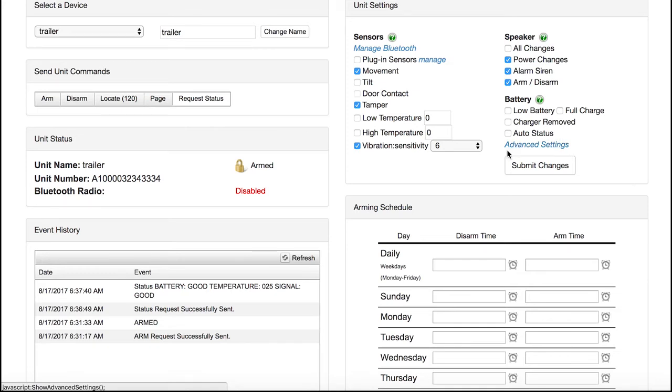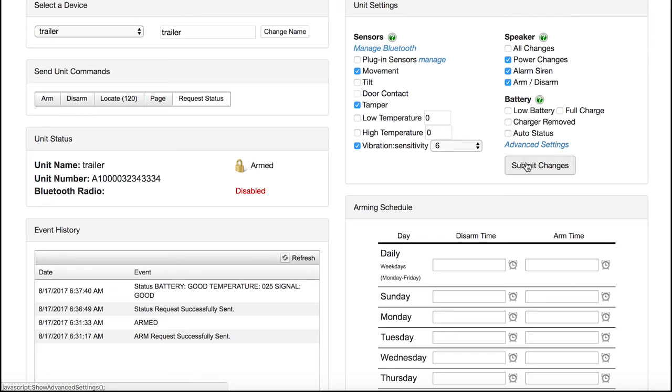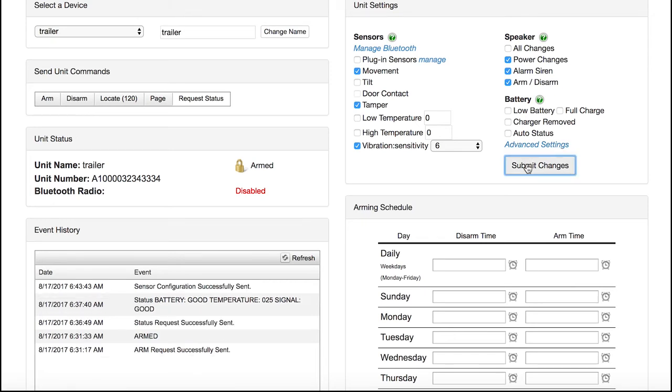To make these changes, including any adjustments made in the advanced settings, you need to click Submit Changes. When the event history shows sensors configured, you know the device has been programmed with your settings.